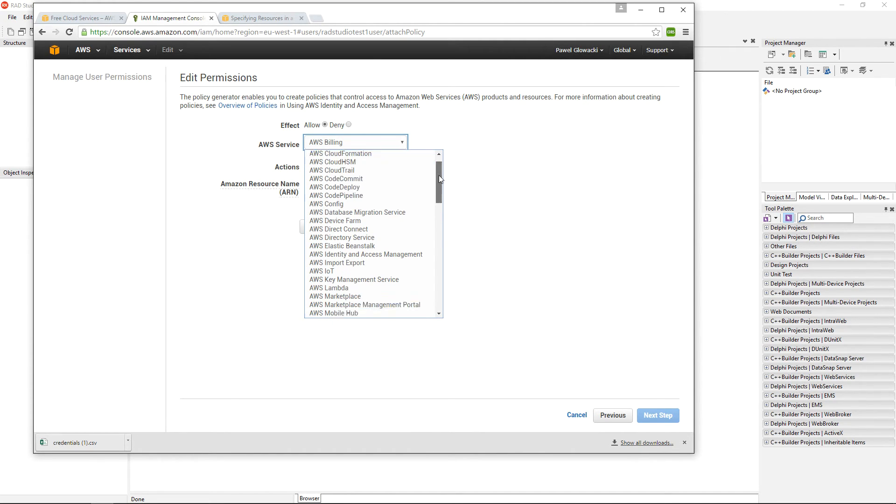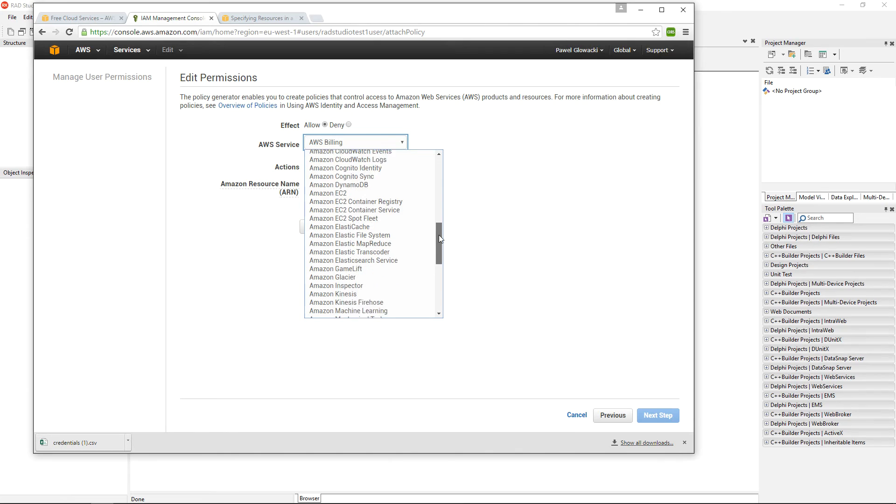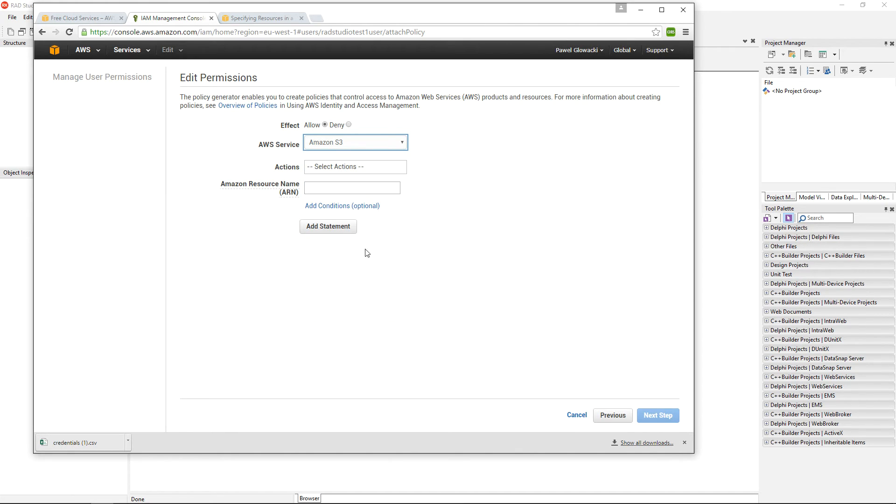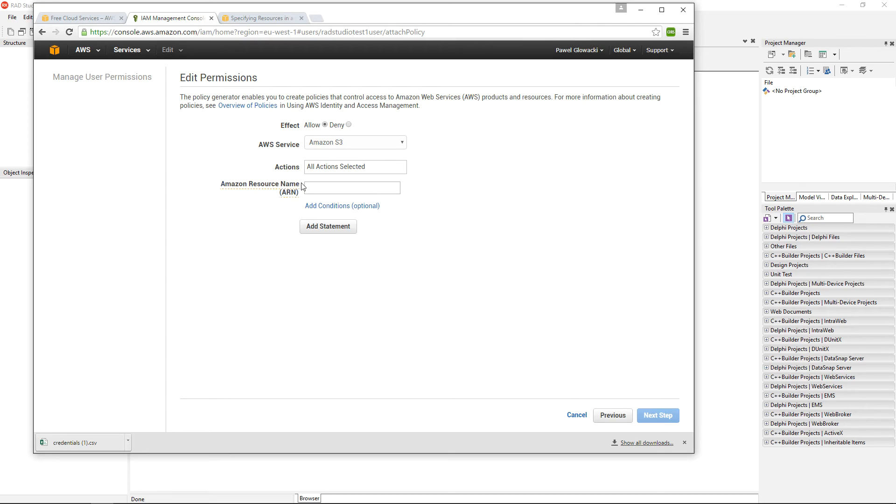Which service: this is going to be Amazon S3 service. What actions: all actions. And I need to specify the Amazon resource name of my bucket.